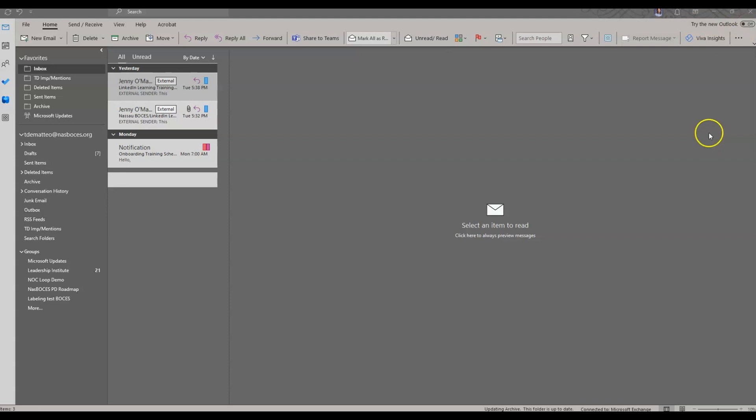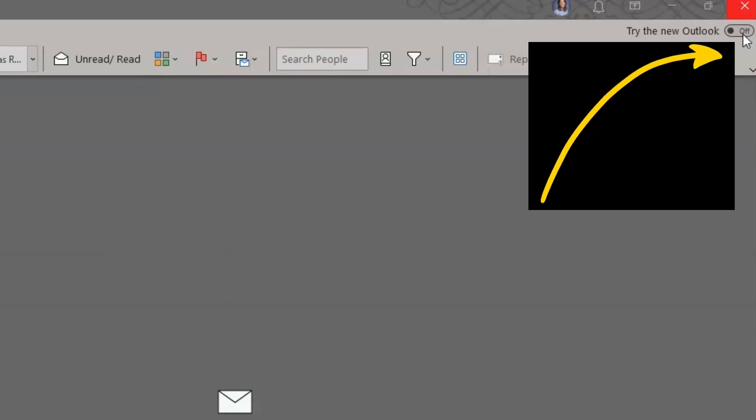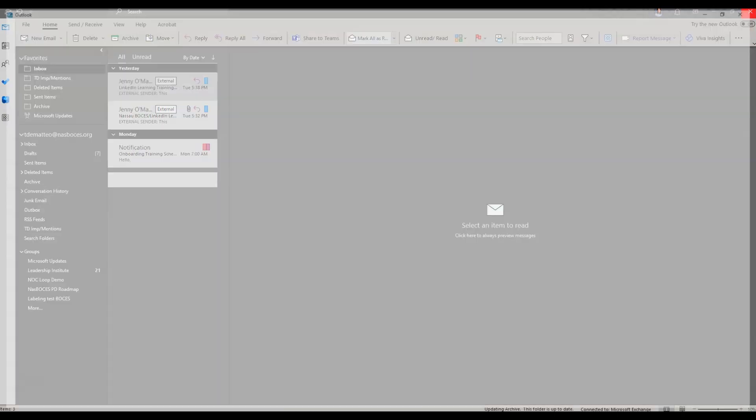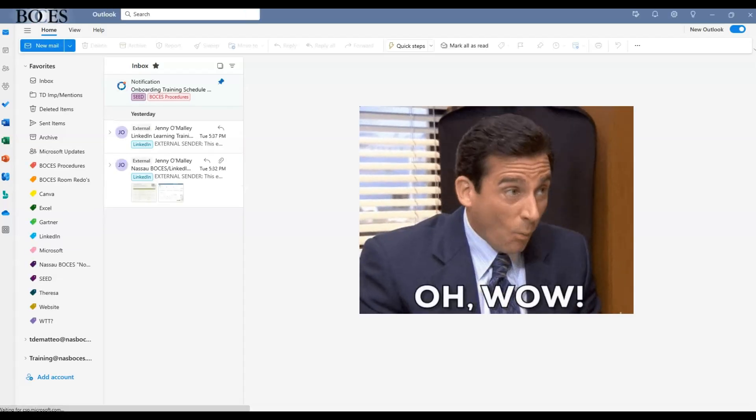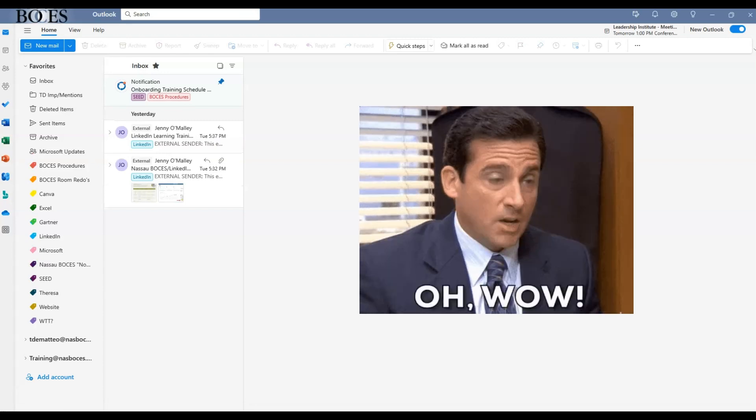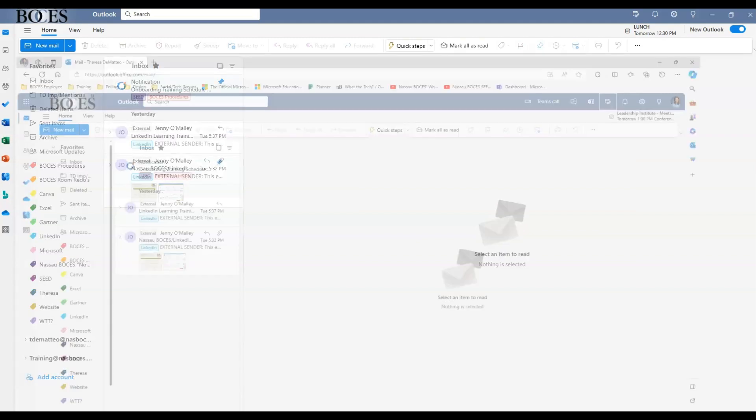In order to access the new Outlook, you would turn that on in the top right hand corner of your Microsoft Outlook desktop application. Once turned on, it will pop open the new Microsoft Outlook. The new Outlook is very similar to the web version of Microsoft Outlook.